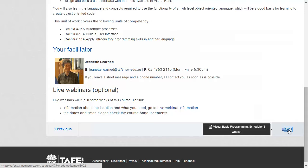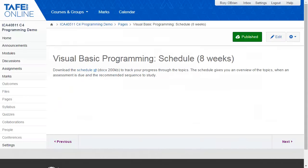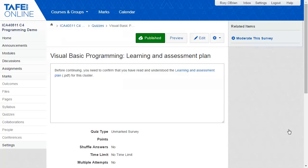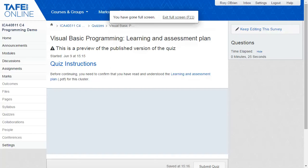A learning schedule is provided in downloadable format for students. Each of the modules in this course has its own learning and assessment plan, presented using a Canvas quiz that students must complete in order to continue. This meets the legal requirement for the student to confirm that they have understood how they will be assessed.